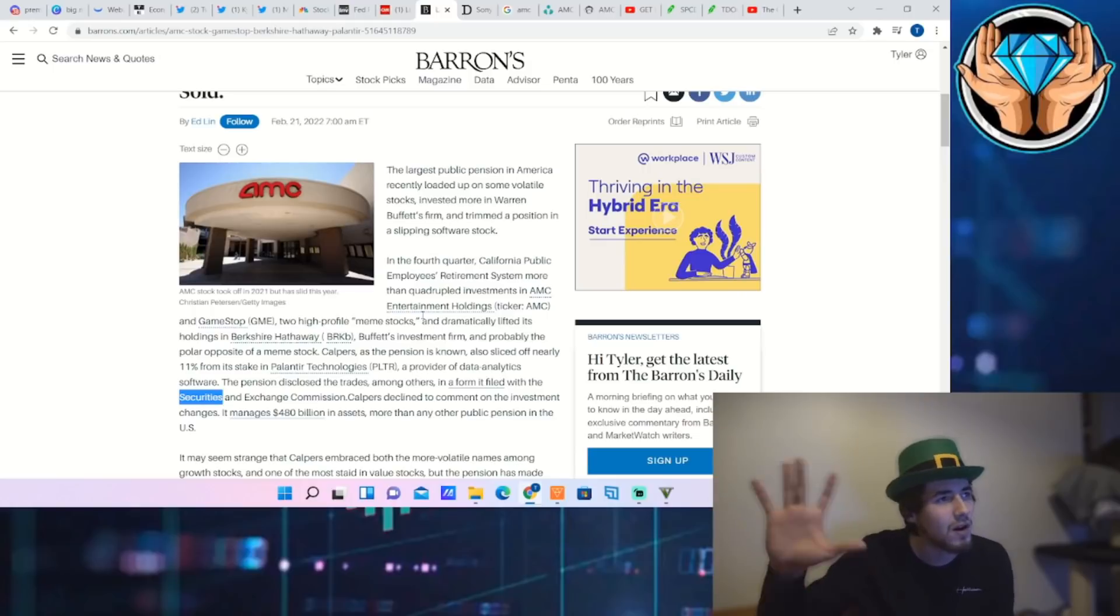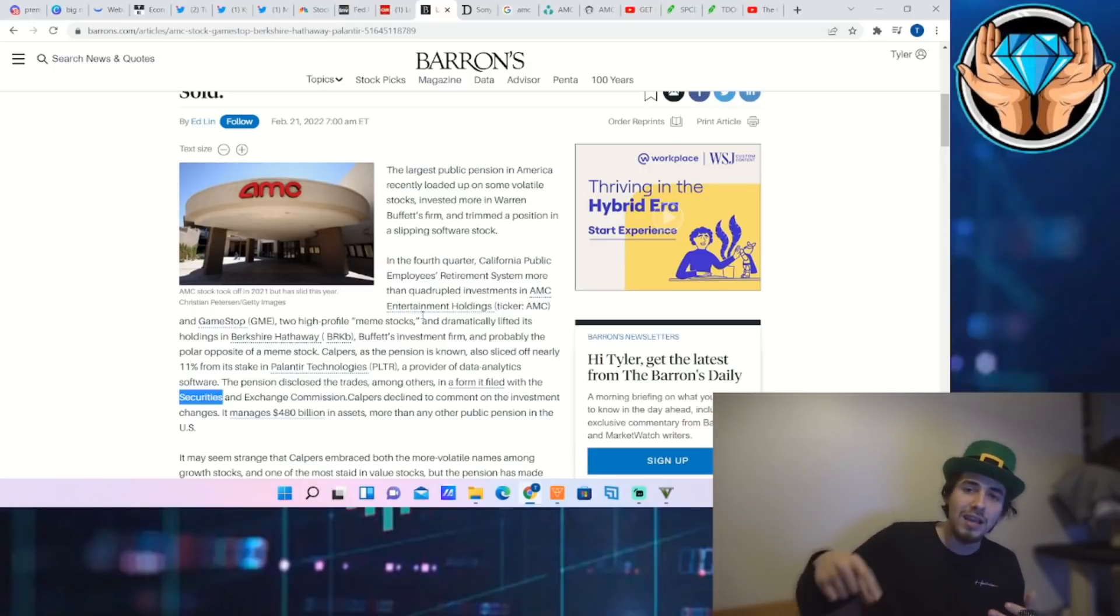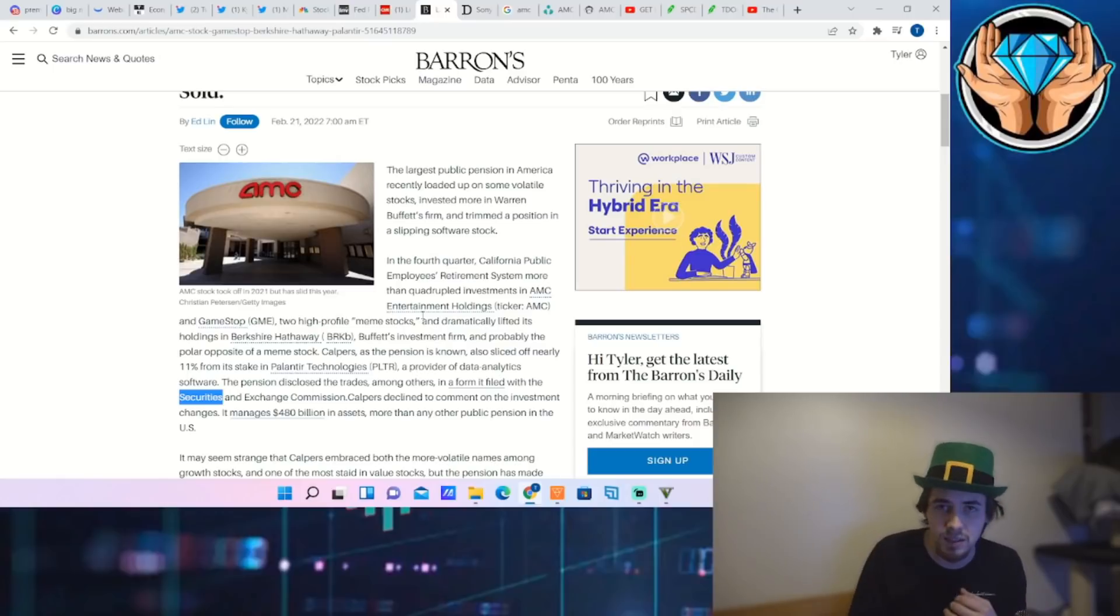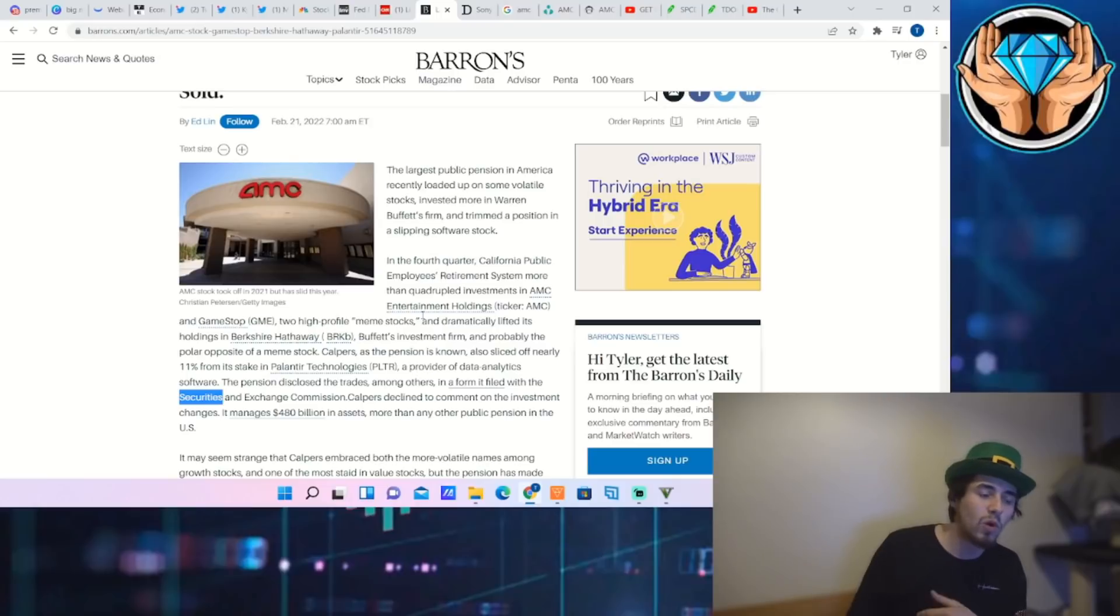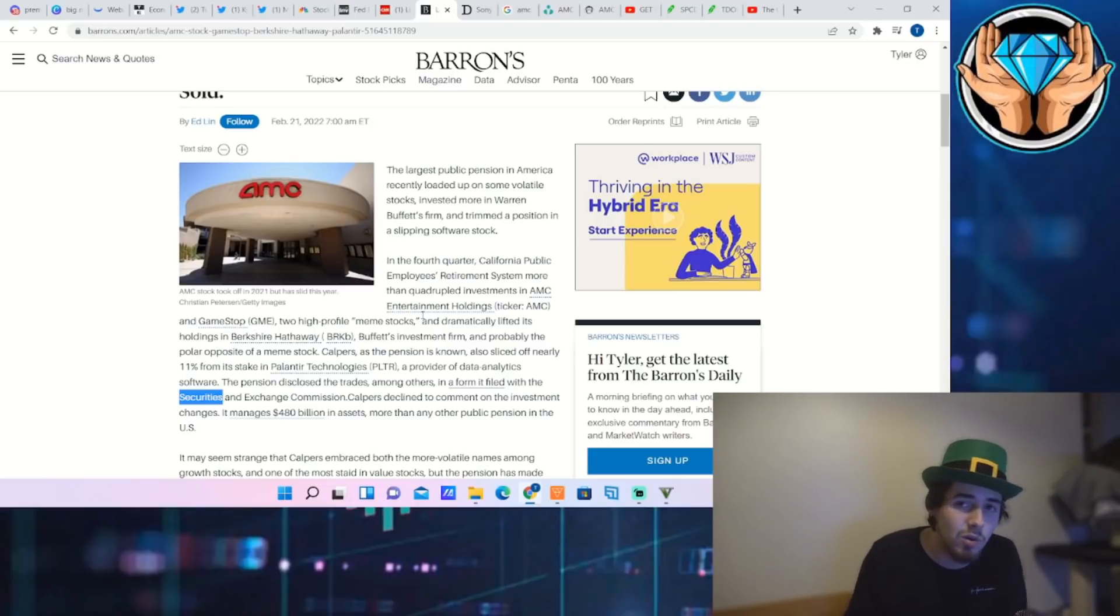I do like Palantir as well, but I think that highlights the potential that AMC and GameStop have. They are quadrupling their position, they're selling out of Palantir as well as other stocks. So I think it goes to show and proves the point that I have been nailing home: that AMC is actually a value buy at this current moment.